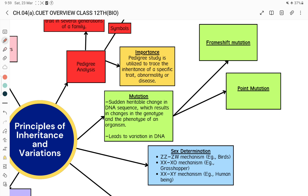In Part 4 we will cover pedigree analysis along with genetic disorders. Now in sex determination, first we will see an overview of where your MCQs come from and which parts you need to remember well. Then we will look at which parts of mutation — point mutation and frame shift mutation — generate exam questions.